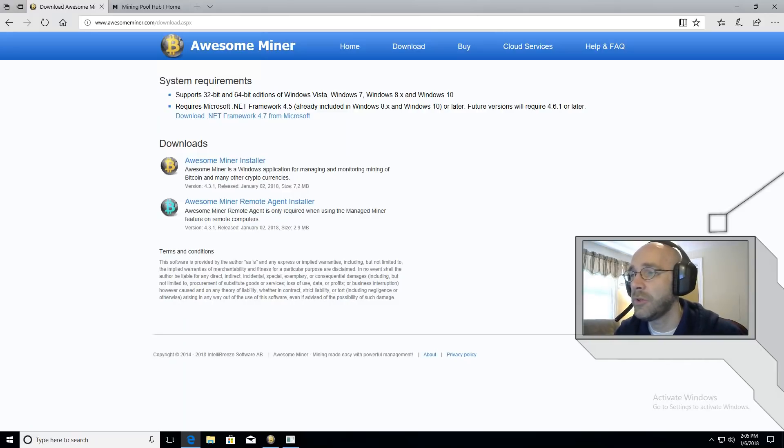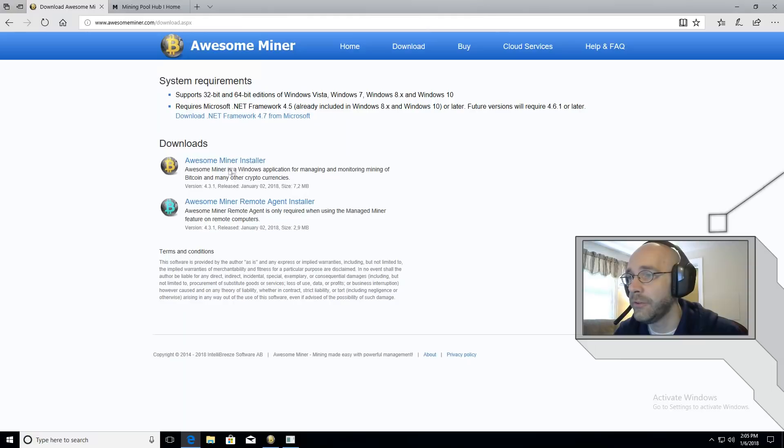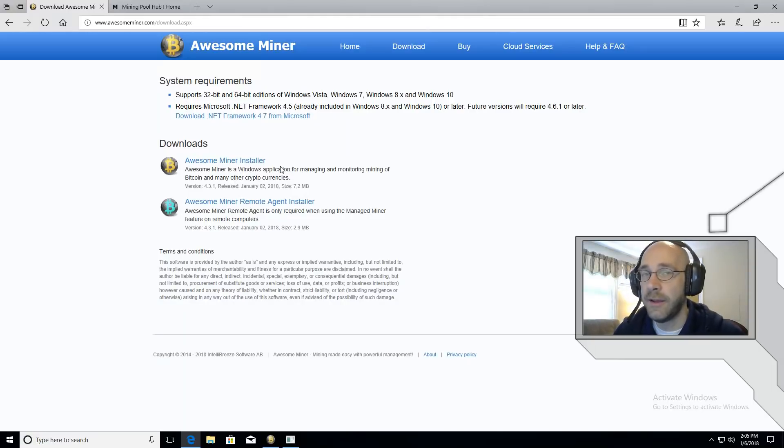I'll leave a link in the description. You can click on the top one here which is called AwesomeMiner Installer. Download that and install it on your computer.